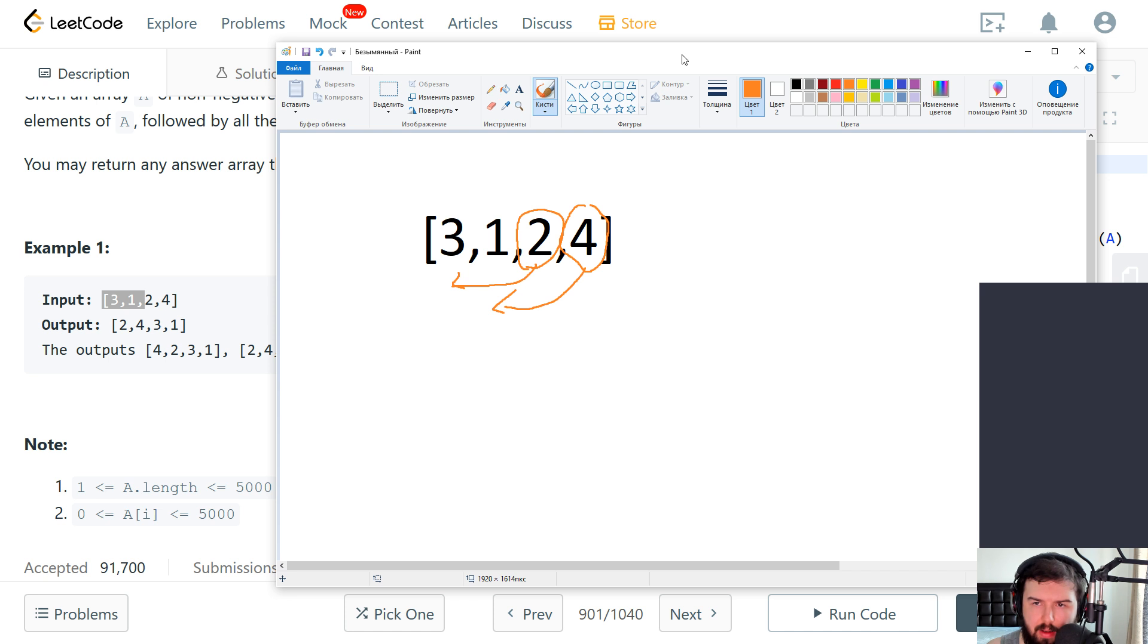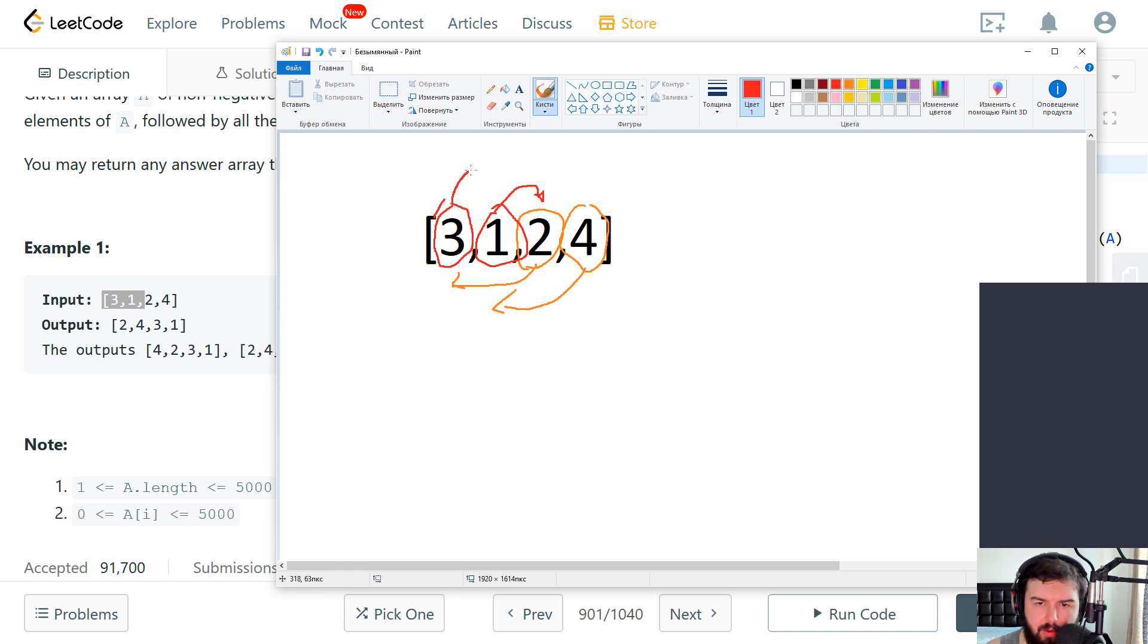And odd elements to the end. So we are starting with just understanding of what we want to achieve. So like this.